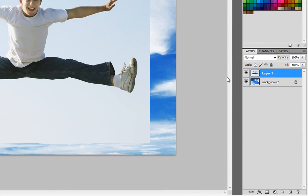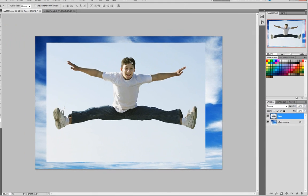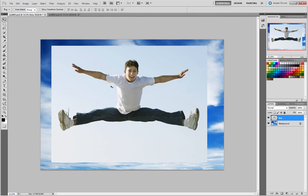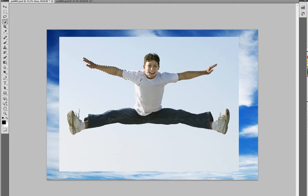This created a new layer here, which I'm going to name Boy. Now what I'm going to do next is mask out the sky behind the boy so that we can see the other sky image. I'm going to use the Quick Selection tool and just paint over him.